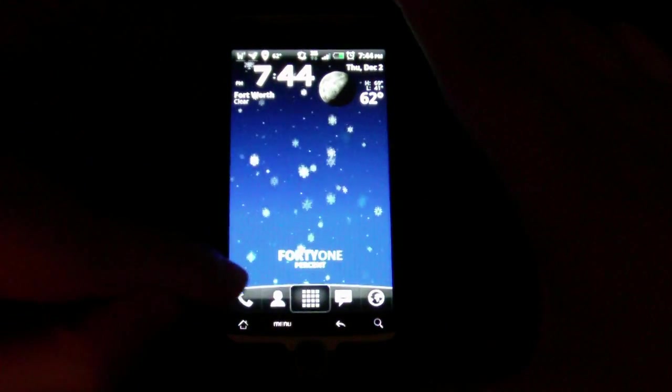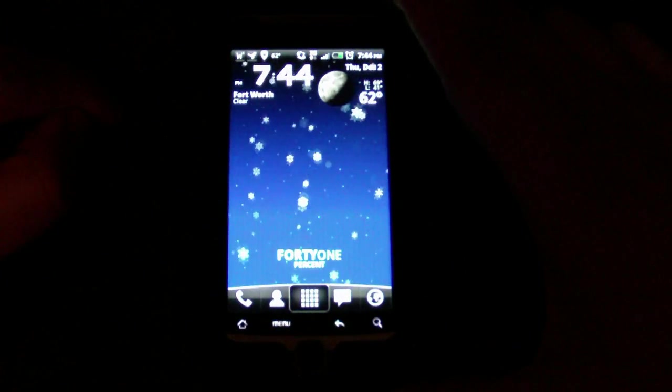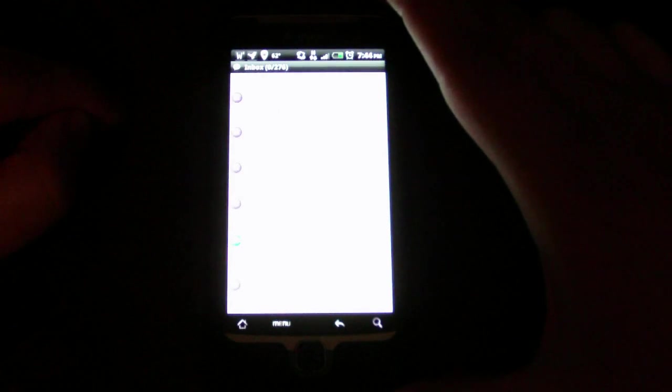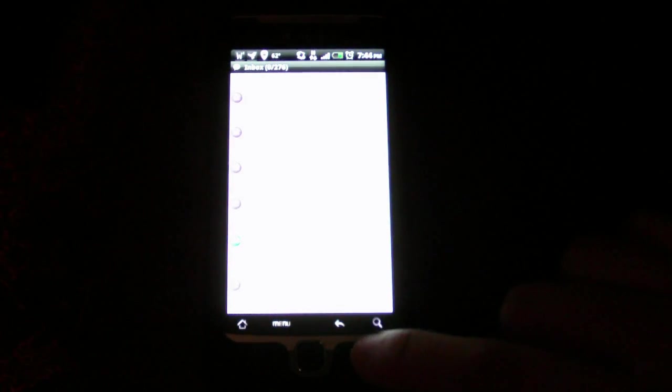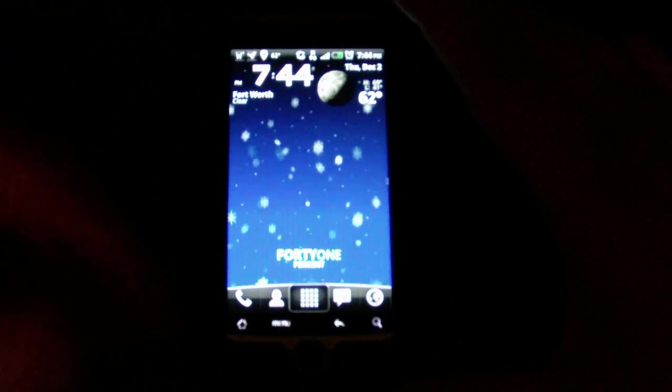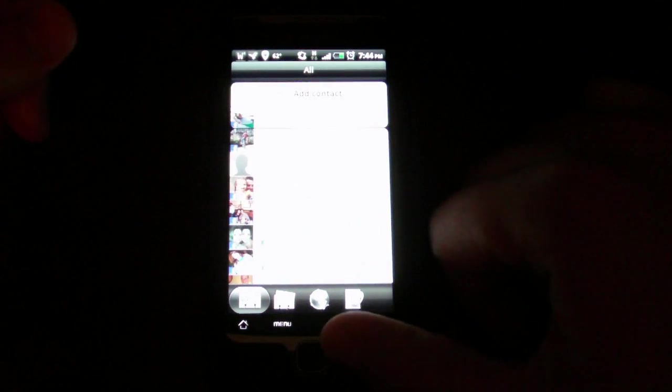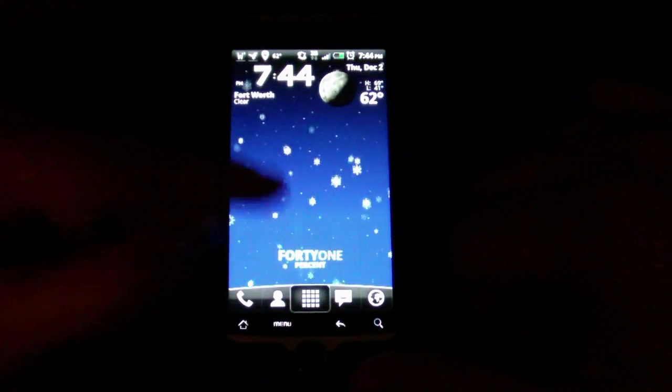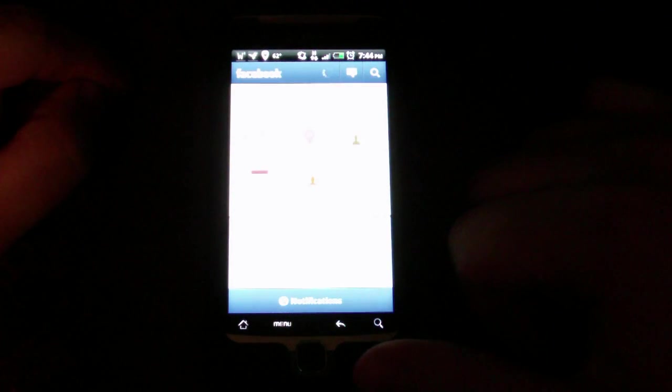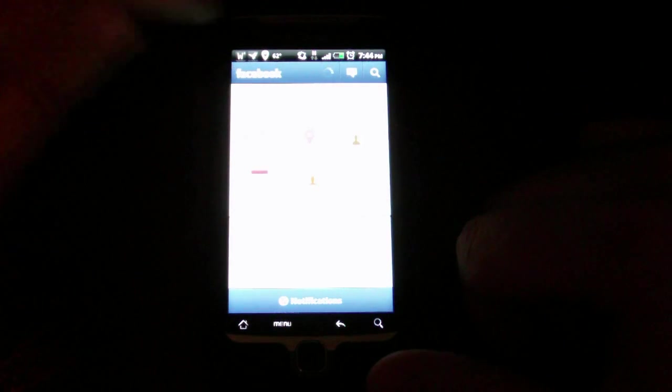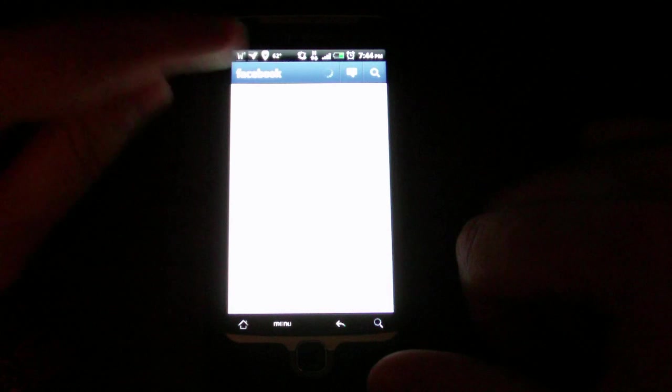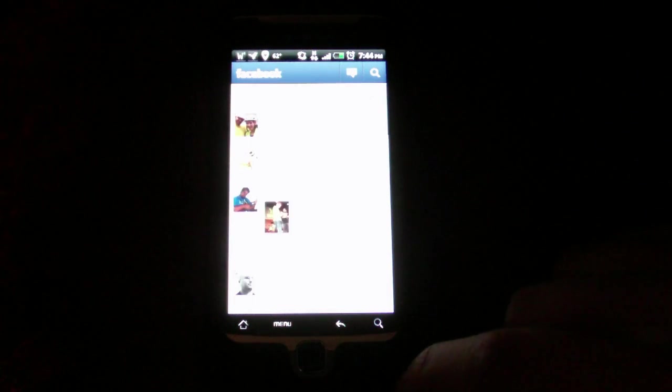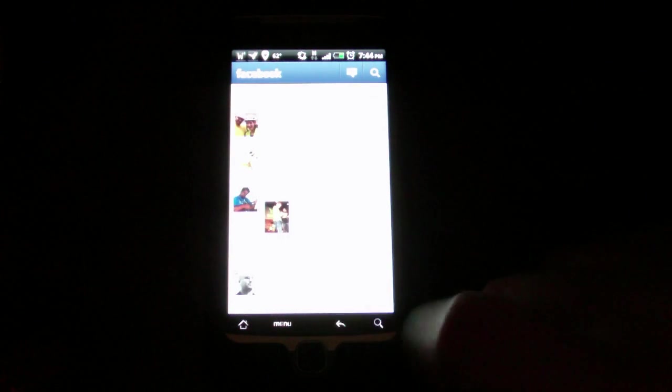However, if I swipe up, it actually launches my Google Voice instead of just the phone app, which is definitely awesome. Going back, I can also touch this one for my contacts, and if I swipe up, it launches straight into Facebook.